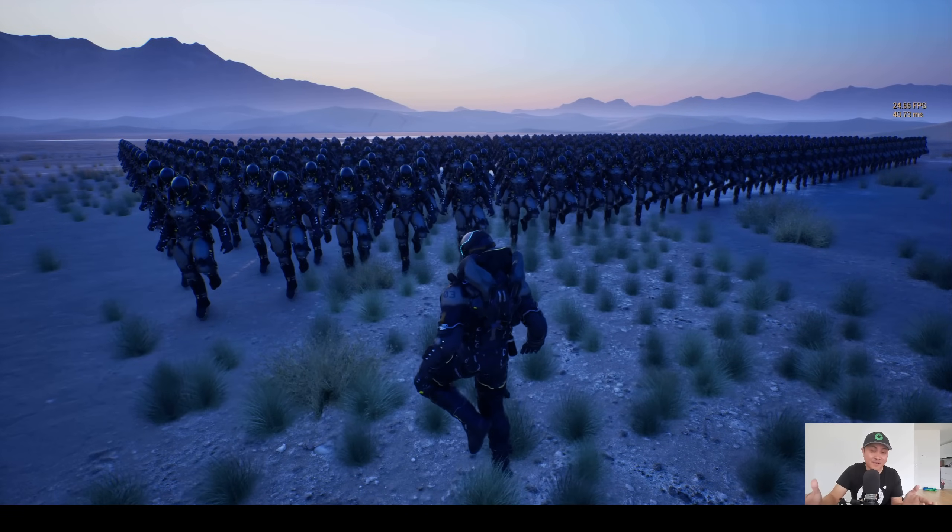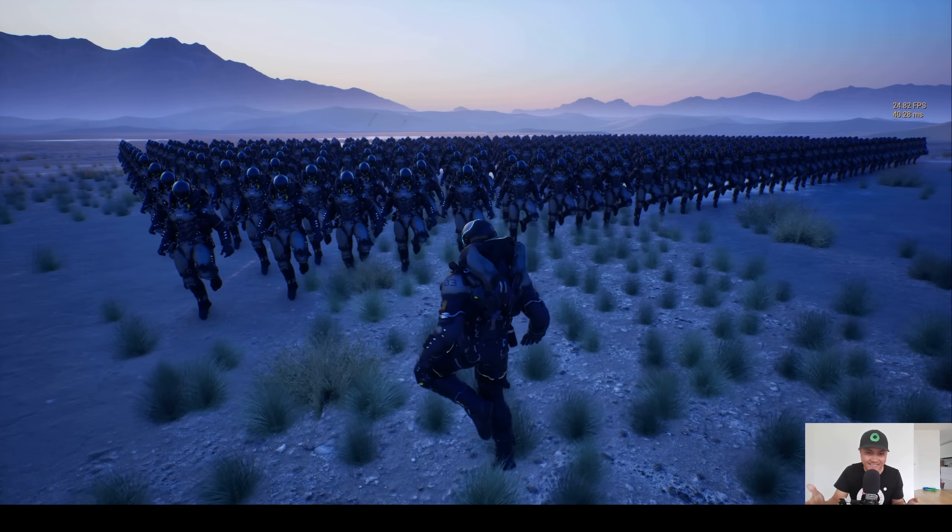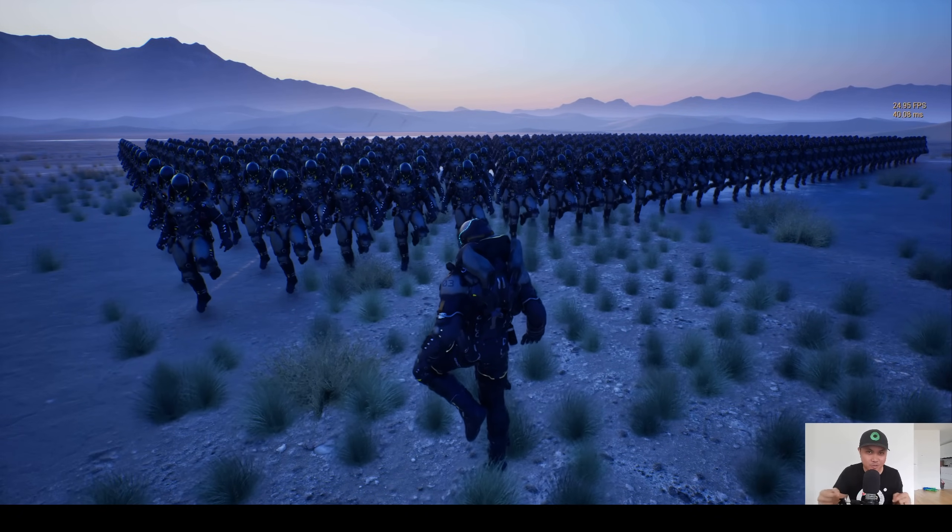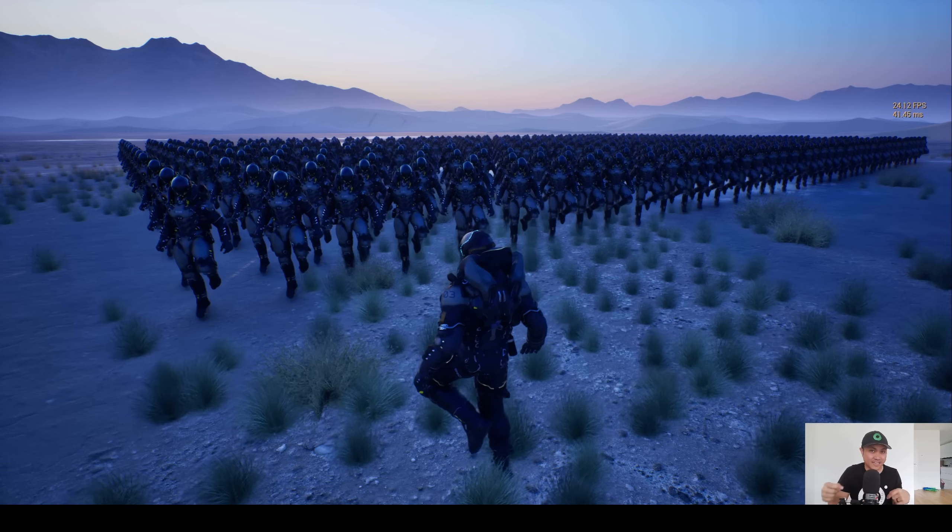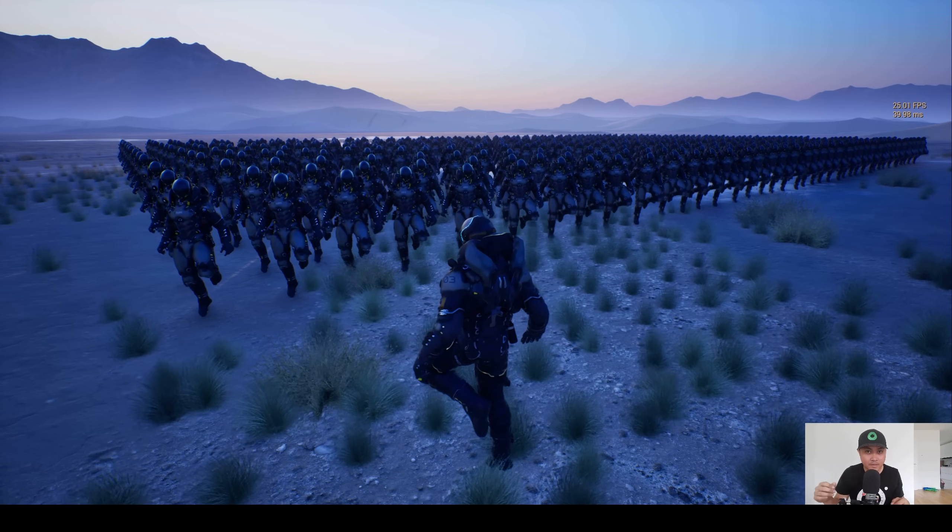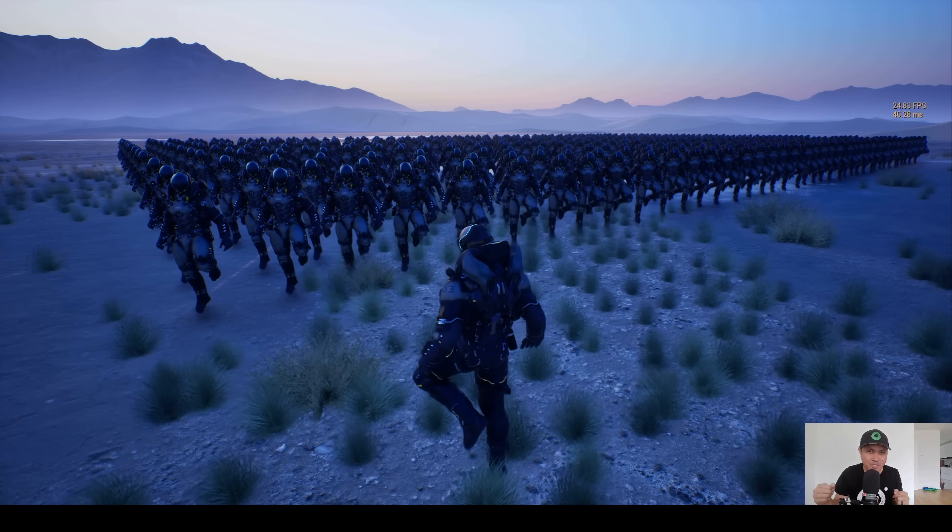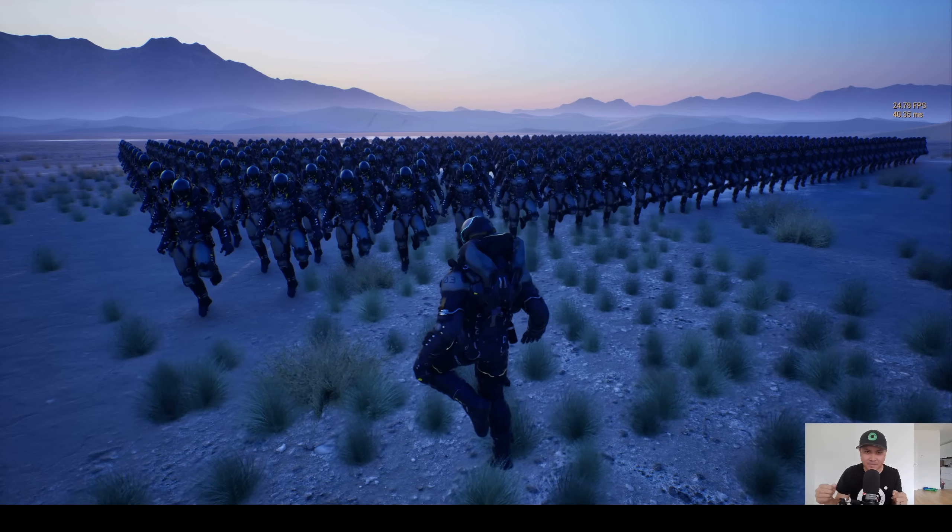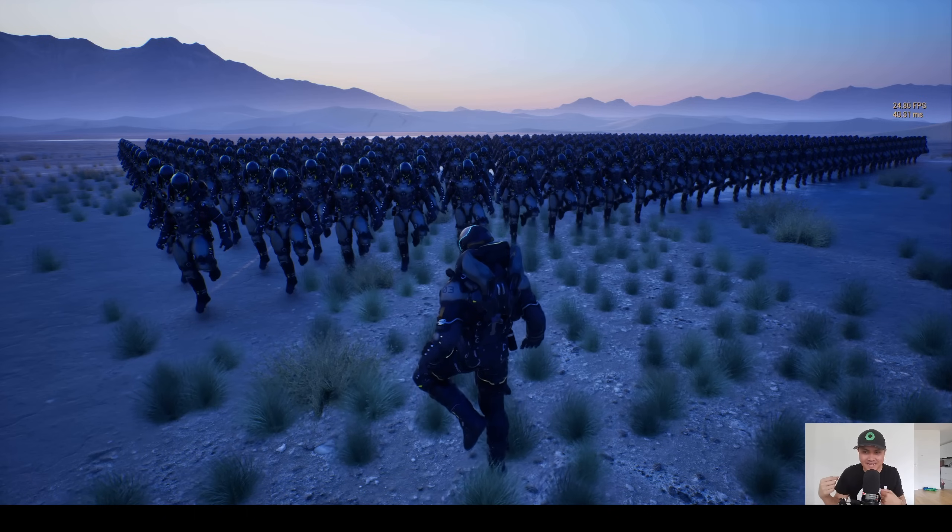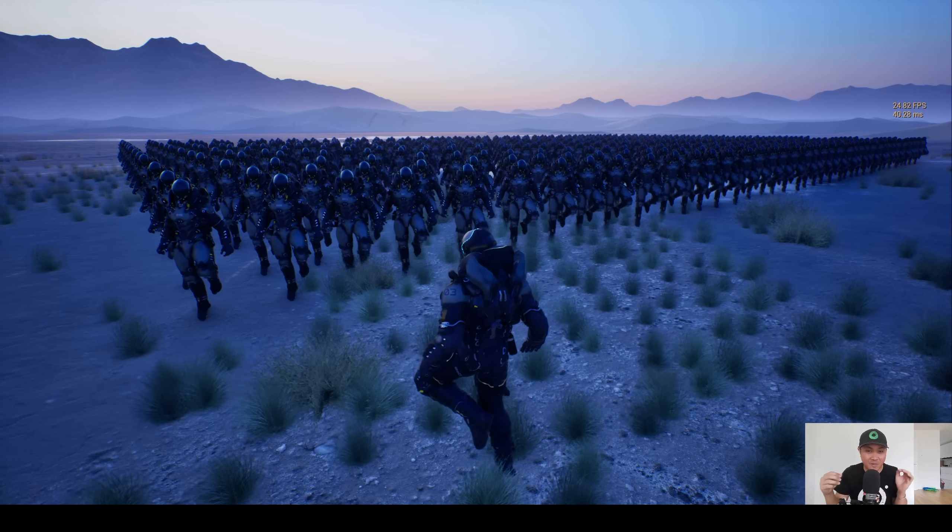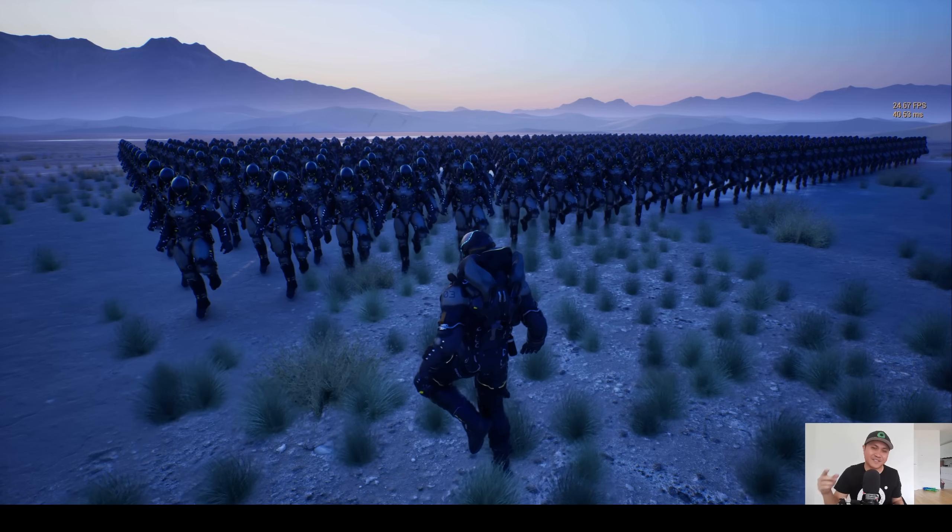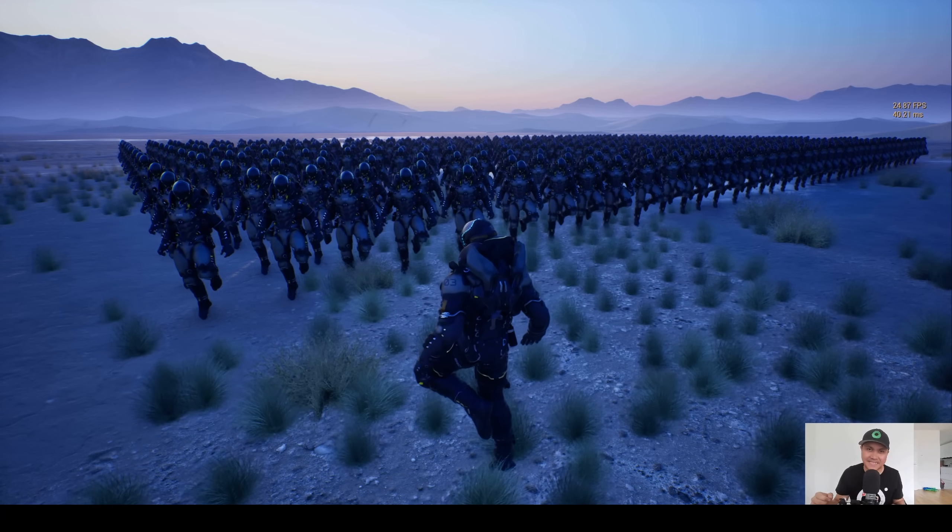But yeah, that's pretty much it for this video. I wanted to showcase the nanite skeletal mesh that's coming in Unreal Engine 5.5. Let me know in the comments below what you think about this feature. I'm pretty stoked about this because this looks like a lot of fun. Till then, I'll see y'all in the next one. Peace out.